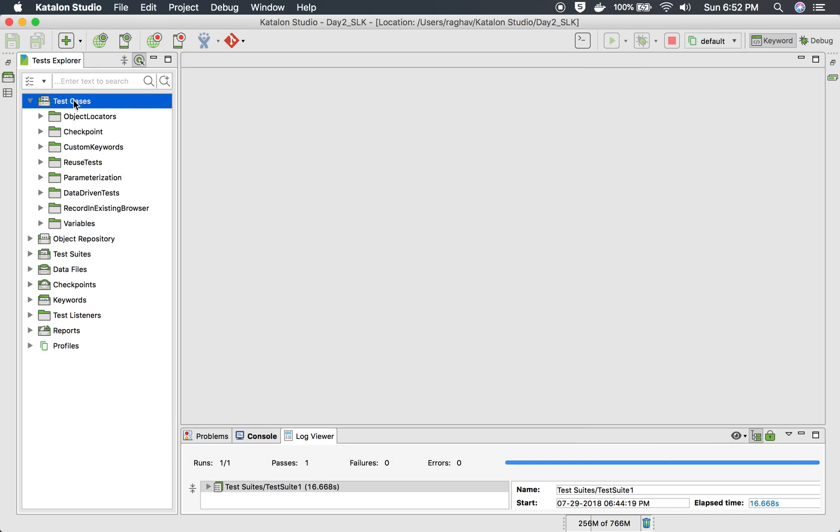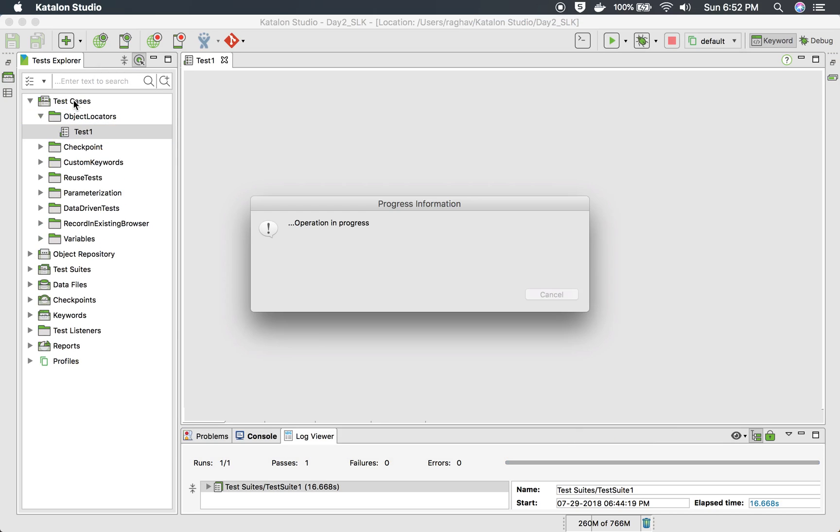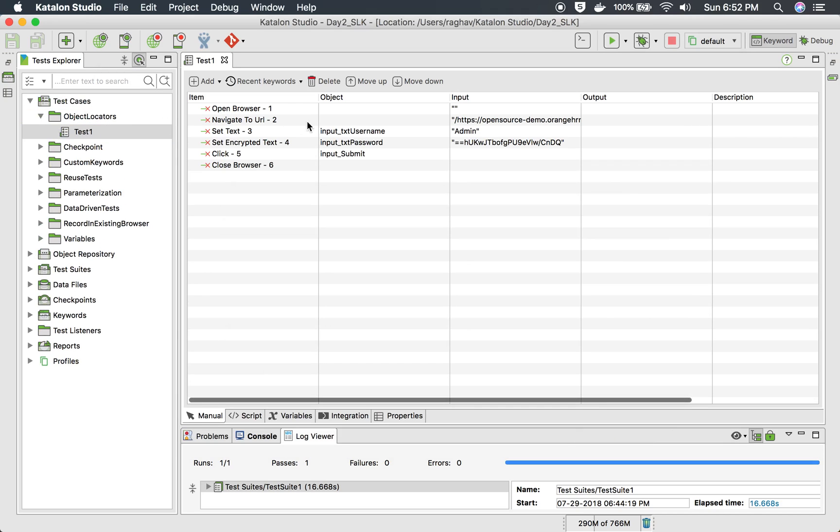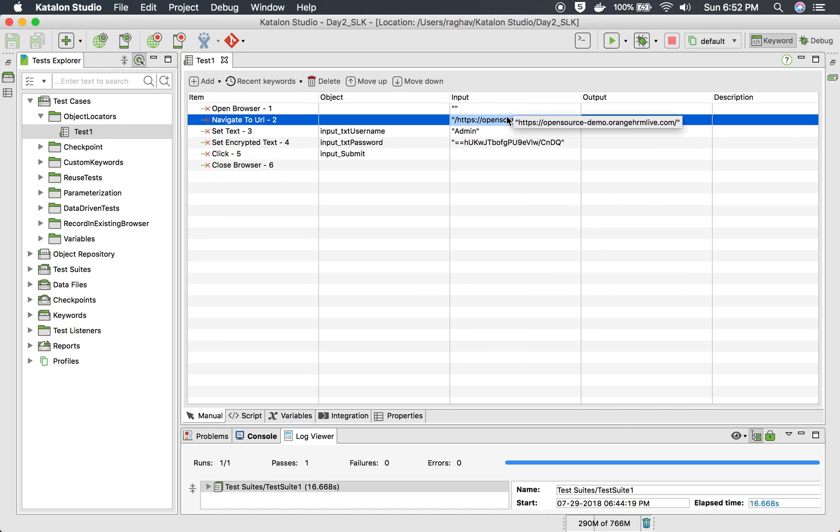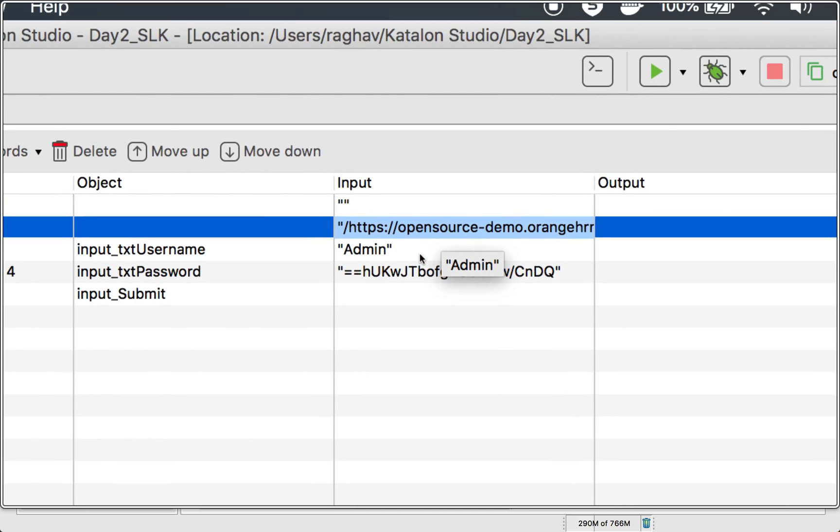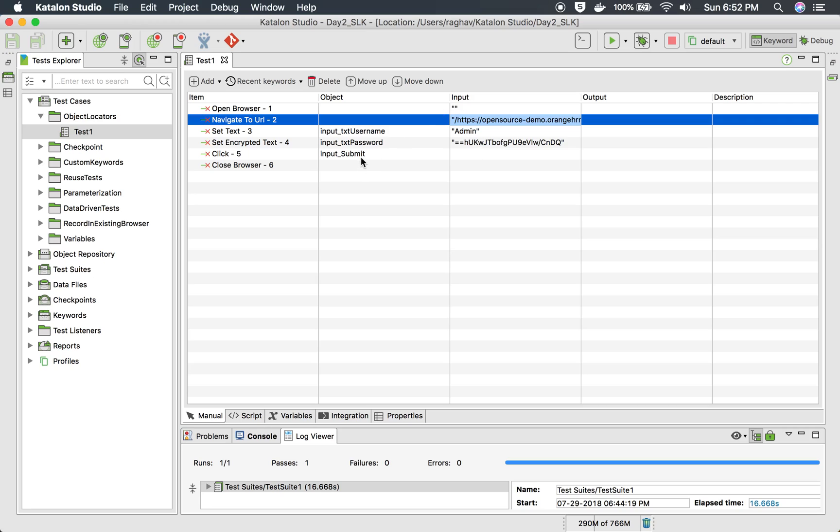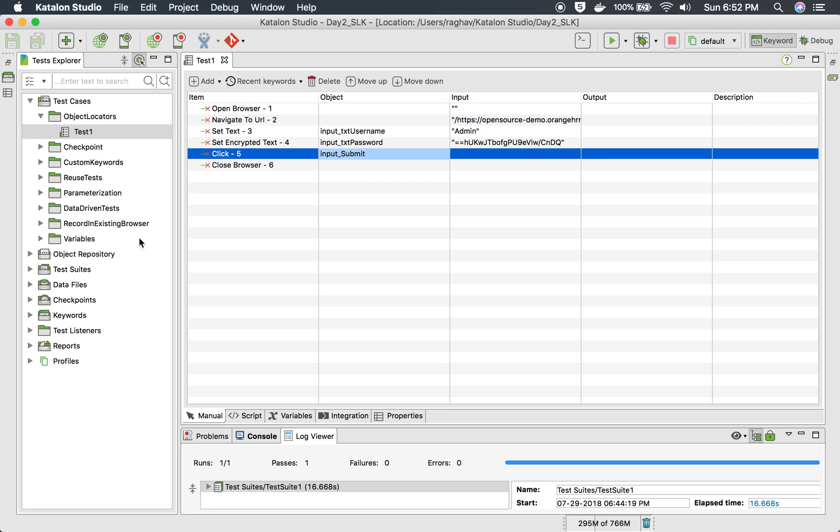And now let me select any sample test case. So here I have a test case, a very simple test case where it goes to this application, goes to the login page, enters username, password and clicks on the login button.